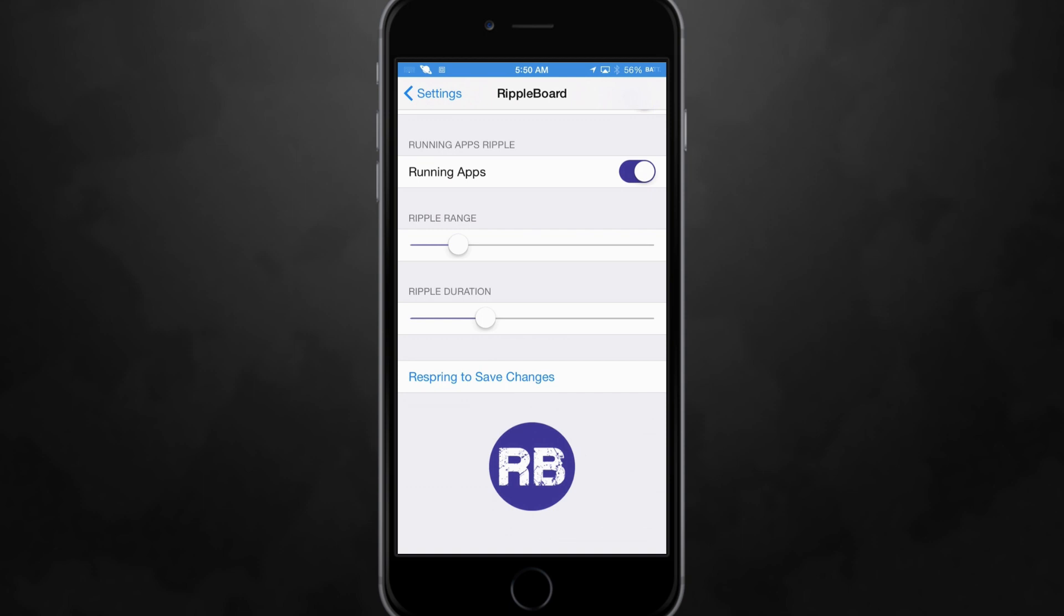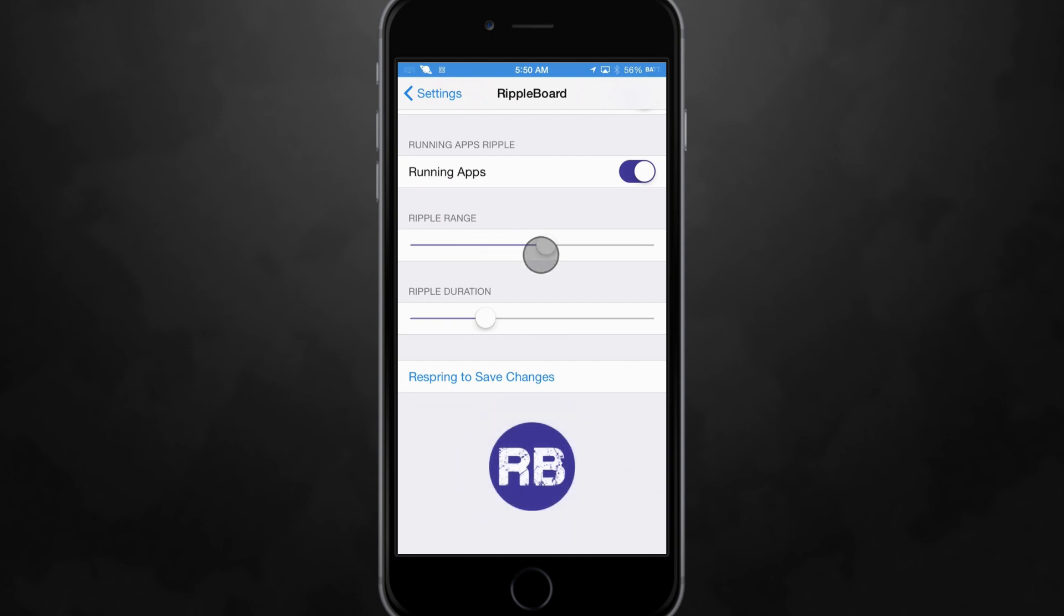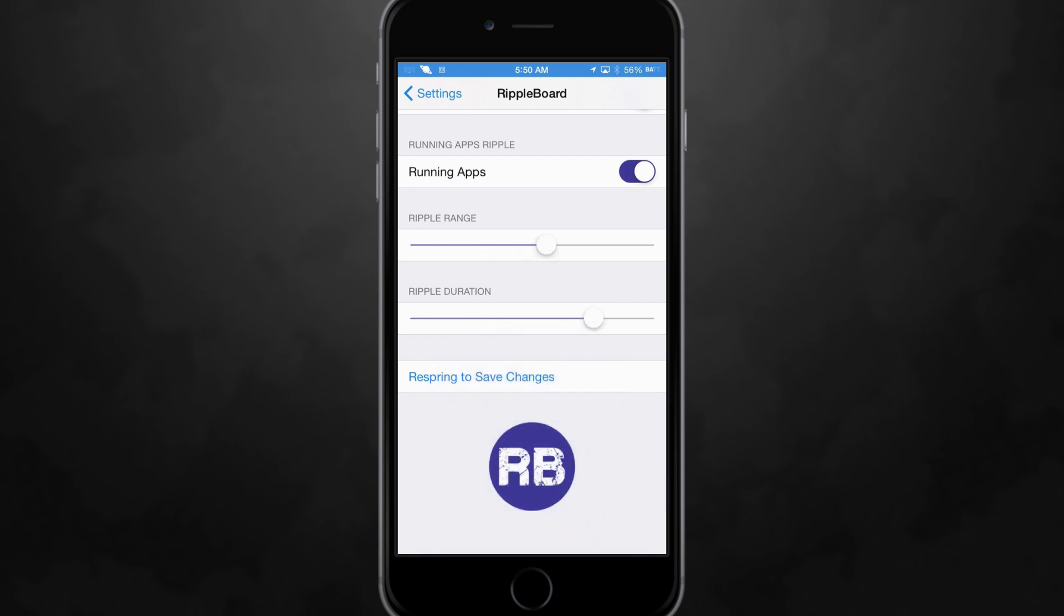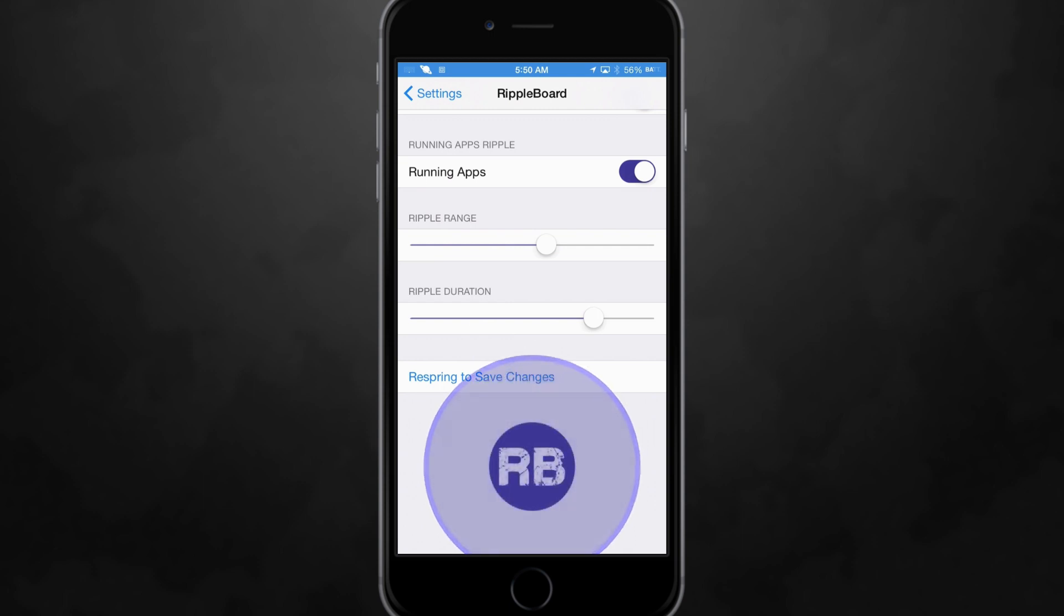Now you have a couple of sliders here that's going to allow you to change the range and the duration of the ripple. So if we turn this way up you guys can see with the little app icon at the bottom with the RB it kind of demonstrates what it's going to look like.